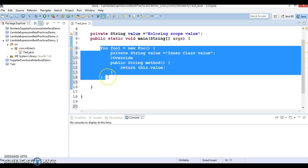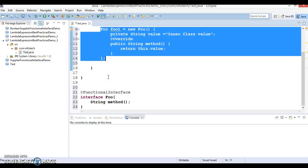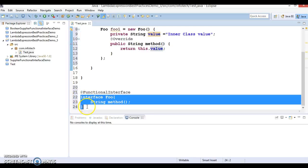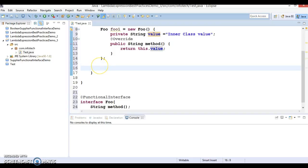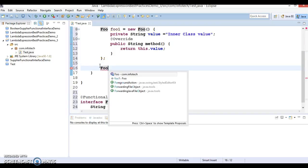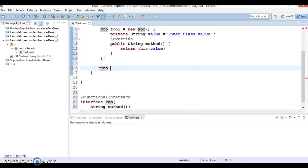Now, as we know, we can substitute this anonymous class with a lambda expression because Foo is a functional interface. So let's define a lambda for the Foo interface. I'll say: Foo two = ...